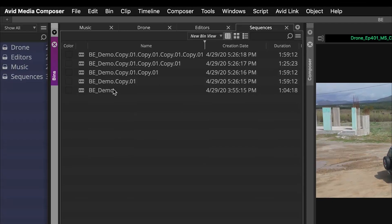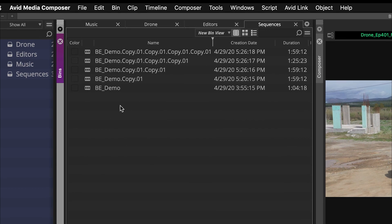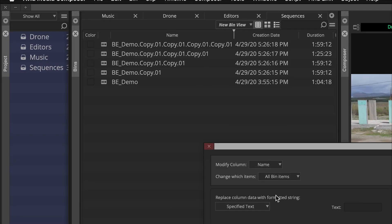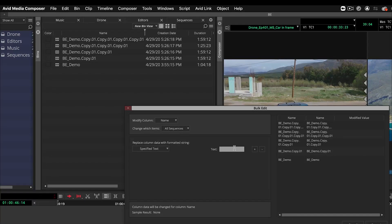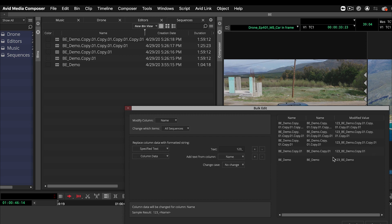You can also use bulk edit to add a prefix to a name or to some metadata in your bin. Here we have some sequences — basically copies of the same sequence with maybe some changes — and I want to add a code in front of the sequence names. I select all of them, go to bulk edit, say I want to modify the column name for all sequences, and start out with the text being a code like '123,' then add the actual name — it's still bringing in 'be underscore demo.'